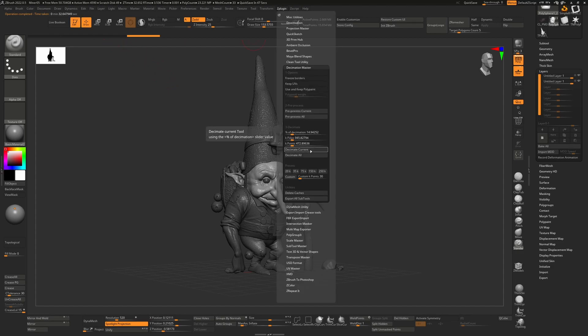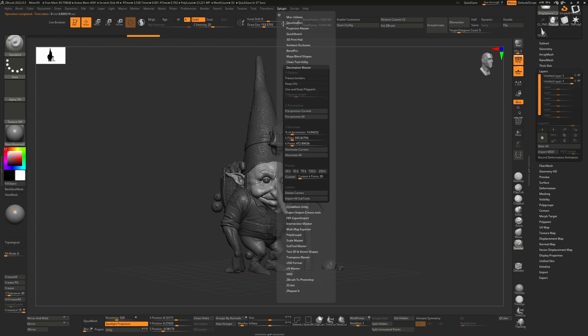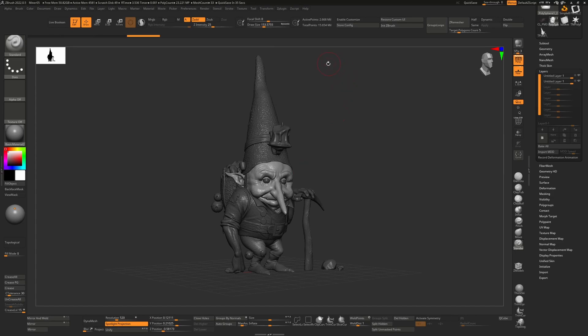I go back to here and I hit Decimate Current. I'm expecting my 2.6 million polygons to go down, and instead a message flashes up far too quickly to read and nothing happens. We're still stuck at 2.6 million, and no matter what I choose here, it's just not decimating.